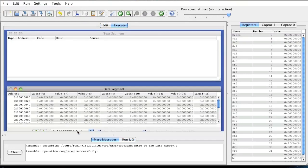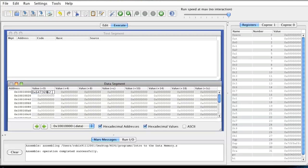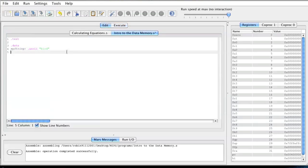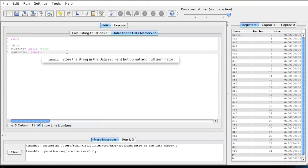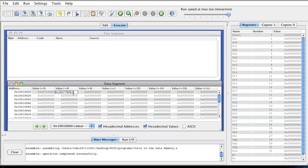So I'm going to assemble this code, and if you look at the data segment box right here you'll see that the first box is filled with a hexadecimal value. Now what this hexadecimal value is what you stored in my_string. Now what if I make another string and I say my_string2 and I'm going to give it an ASCII value of cow, and I run and assemble it — you'll see that the cow word went on the next box.